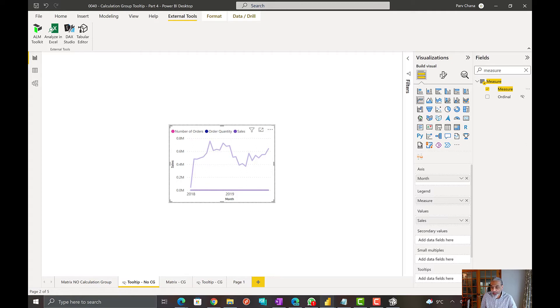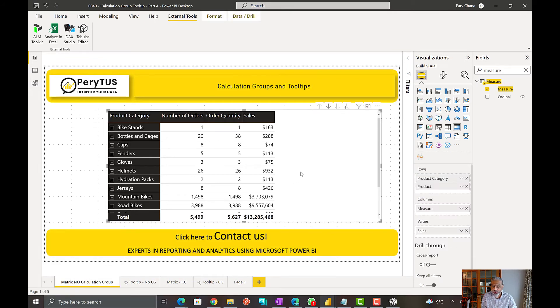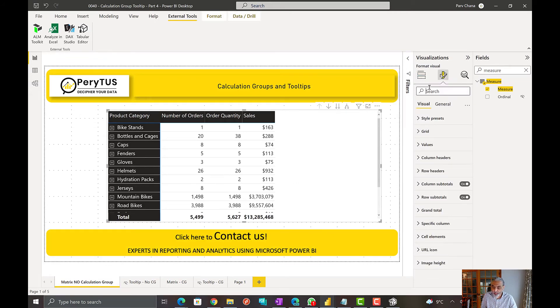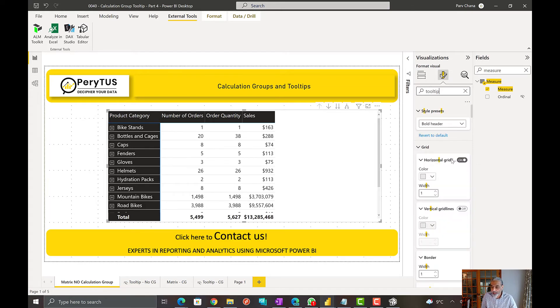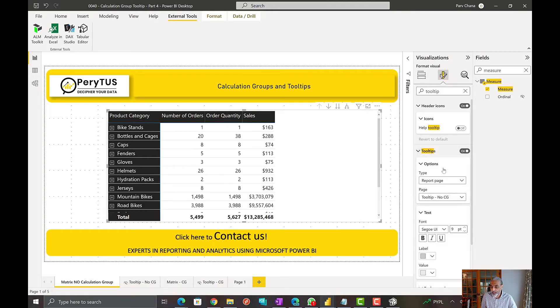So let's go back to our matrix. What we're going to do here is we're going to turn on our tooltip. And the report page and tooltip is no calculation group. So we have made the changes there.